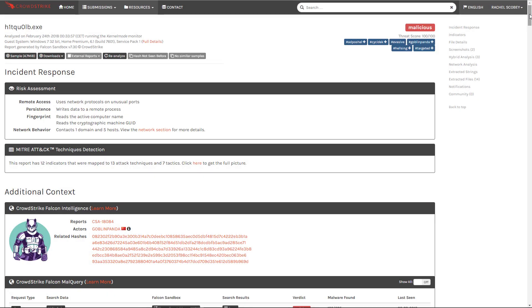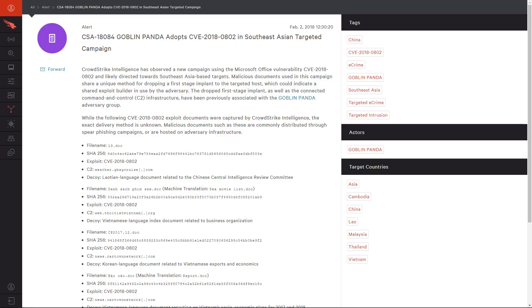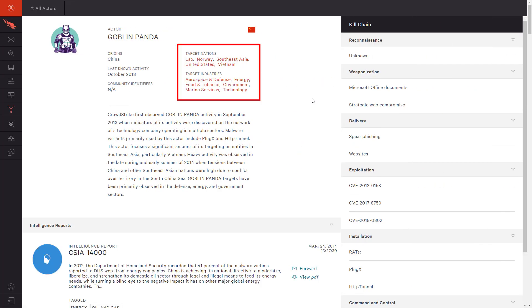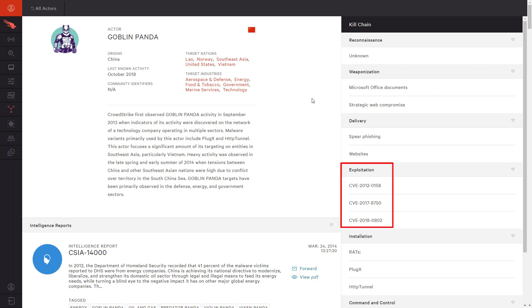Thanks to CrowdStrike's intelligence integration, Falcon Sandbox was able to link this malware to the bad actor Goblin Panda. Directly from the sandbox UI, we can open an intel report to learn more about that actor and this specific campaign. For even more detail, we can access the full actor profile. There we have actionable data including frequently targeted industries and commonly used CVEs. We can share those with our patch management team to ensure our systems are protected against Goblin Panda's approach.